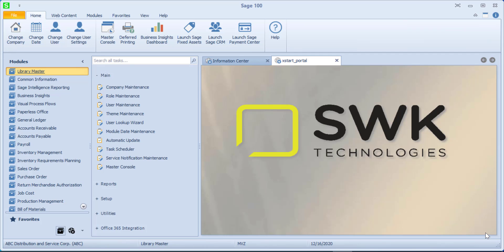Welcome to SWK's video series on Sage 100. This video is going to show you how to set up a new company in Sage and the basics for the General Ledger module.